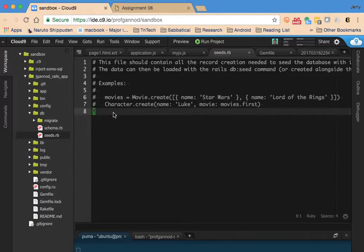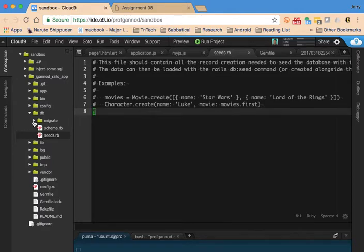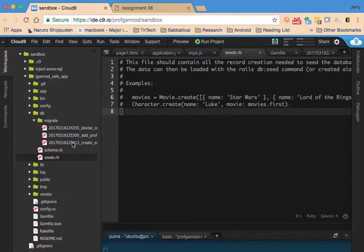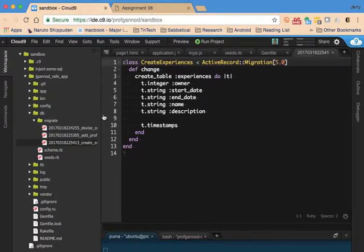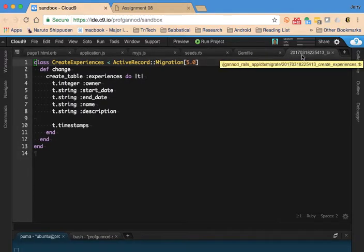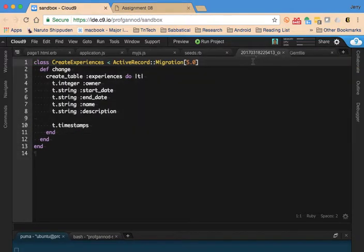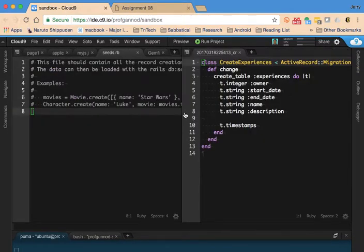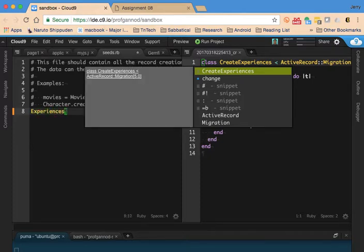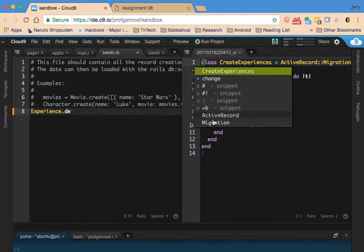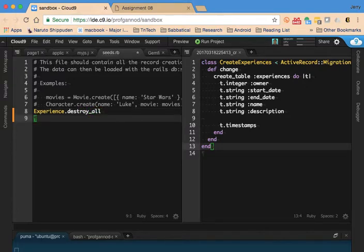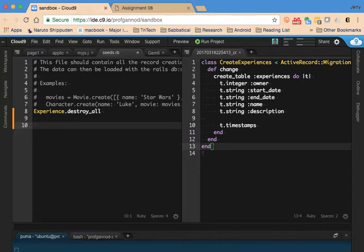Whenever we seed the database, maybe we want to clean out the data that's already in there. So we could do something like destroy all for the elements that are in the database. I have a model called experiences, so I'm going to start off with Experience.destroy_all.